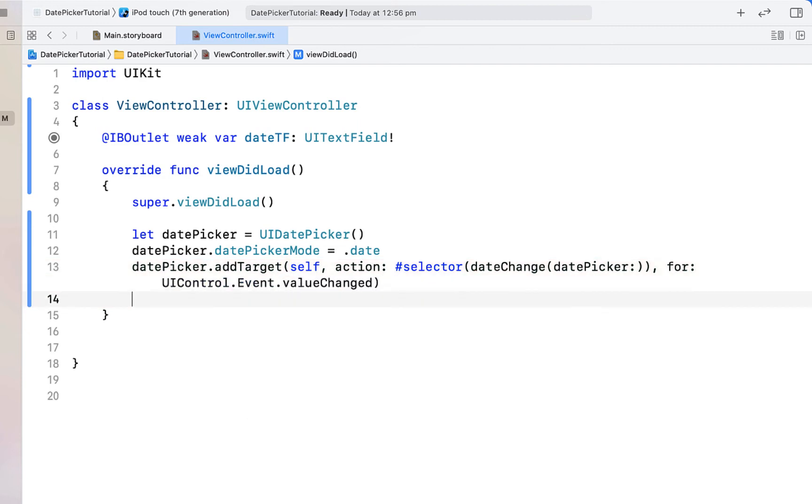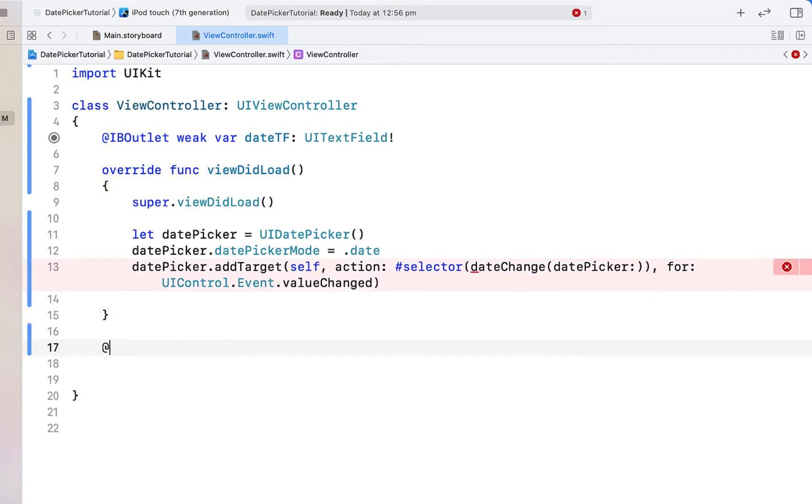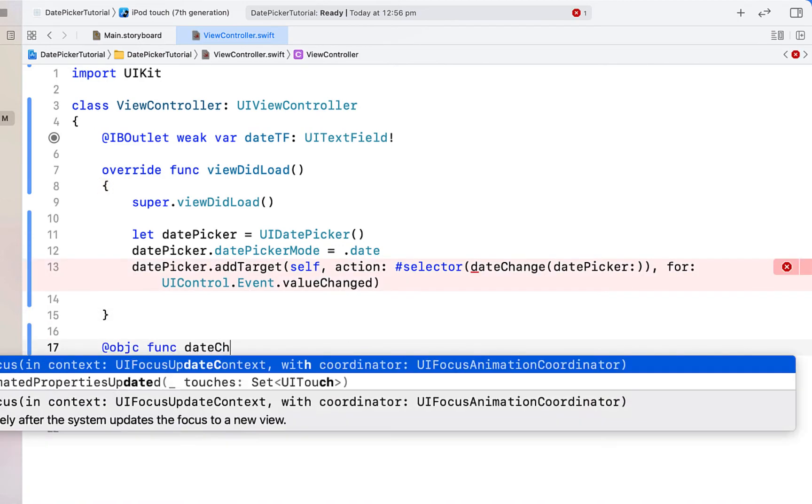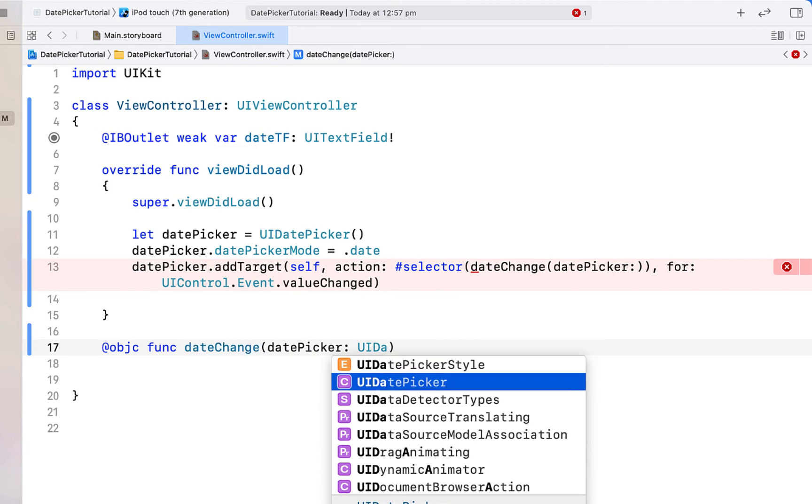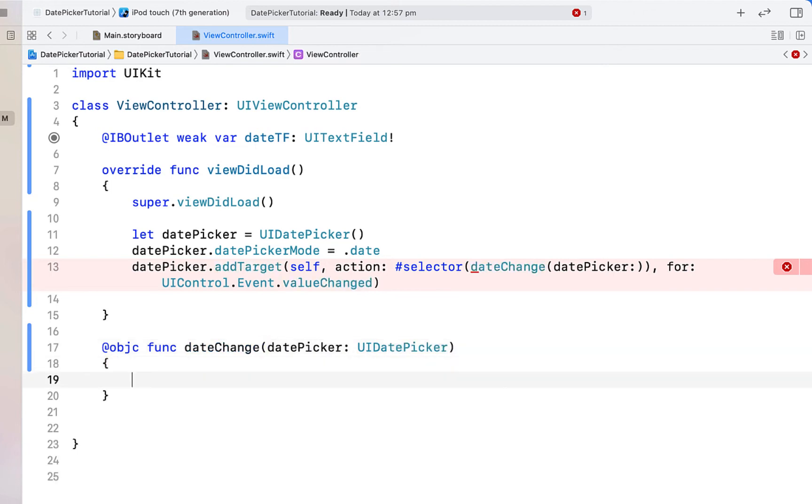So we're just going to create an objective C function calling it date change which takes a UI date picker, and we'll come back to this function but for now we're going to continue on with our date picker.